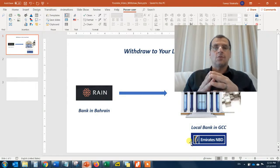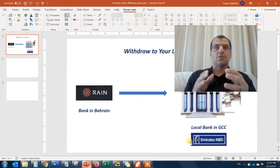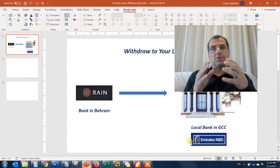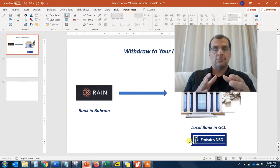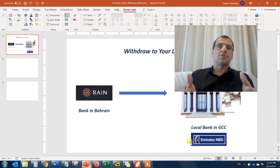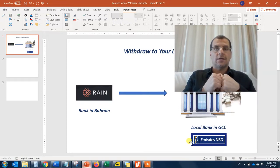Today I'm going to show you how to withdraw. So let's say you have BTC units in your Rain account — I'm going to show you how to withdraw that into your local bank account.